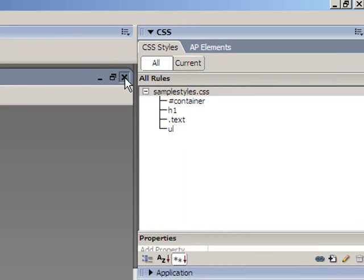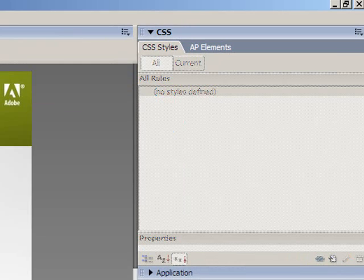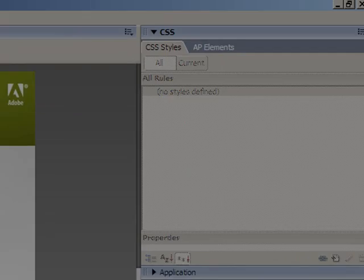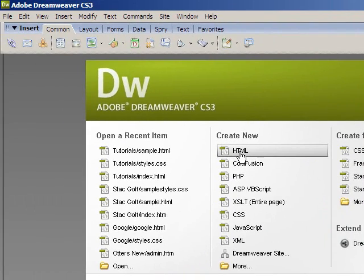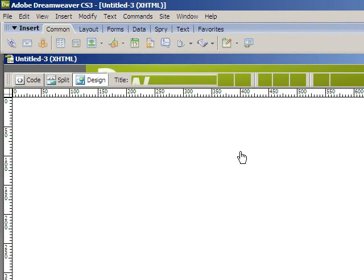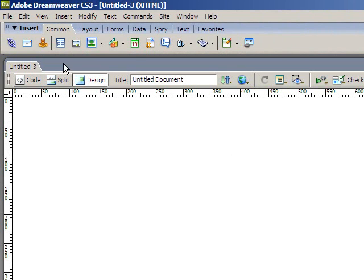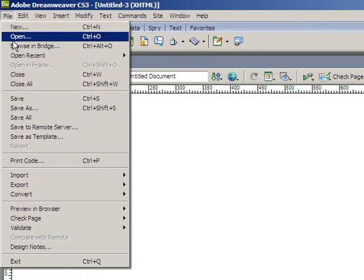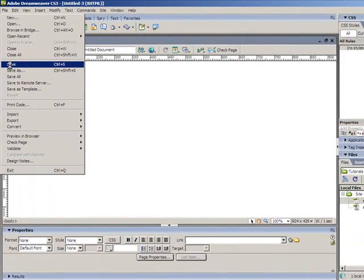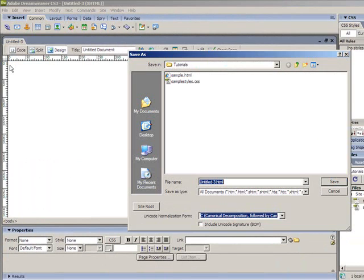So I'll just close that. Now, the first step is to create a new HTML page, and as always, save it before you do anything. And as this is going to be the main page in this website, I'll save it as index.